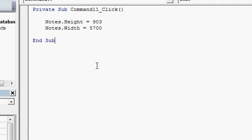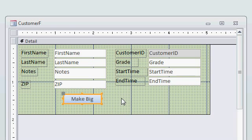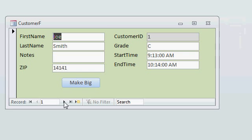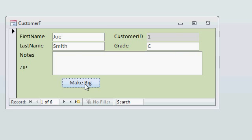Okay. Save it. Let's flip back over here again. Save this. I'm going to close it and reopen it. Alright. Make it big. Ready? Boom. See that? It just made this larger.